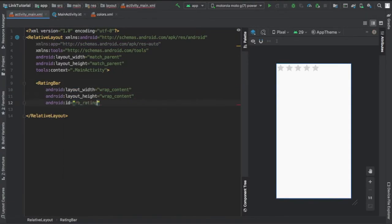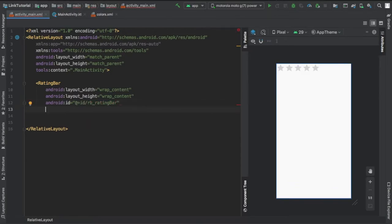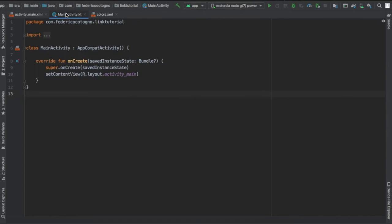I wrapped the content for layout height and width, and I gave it an ID of rb_rating_bar, and I centered it in parent. That's all you have to do in the activity XML.